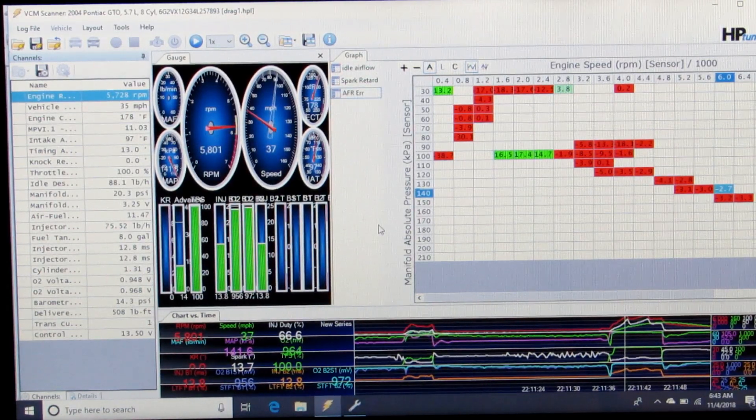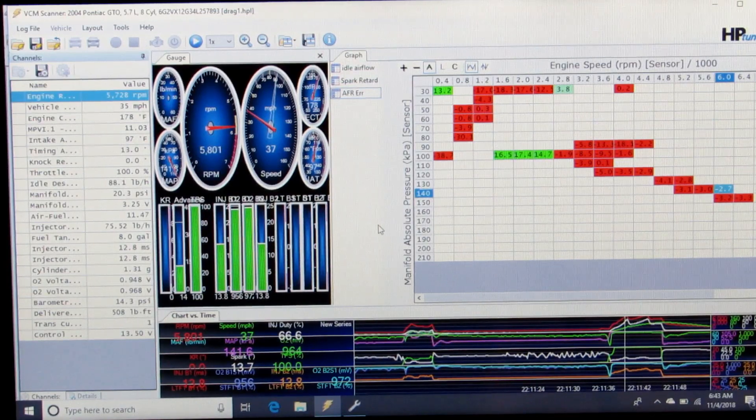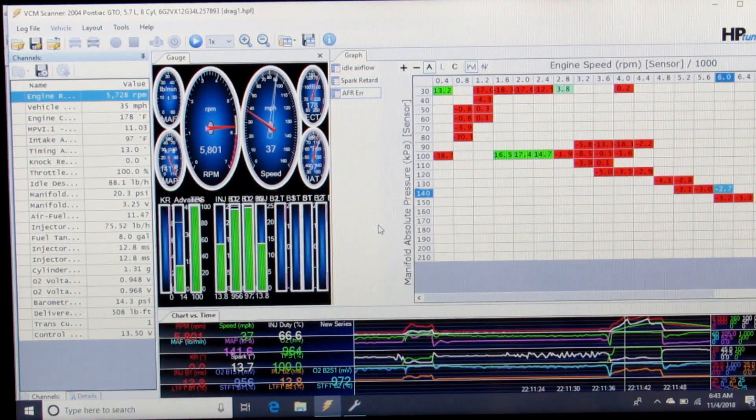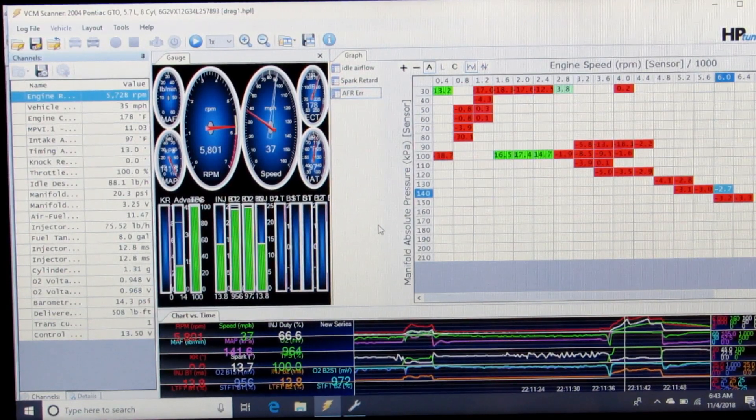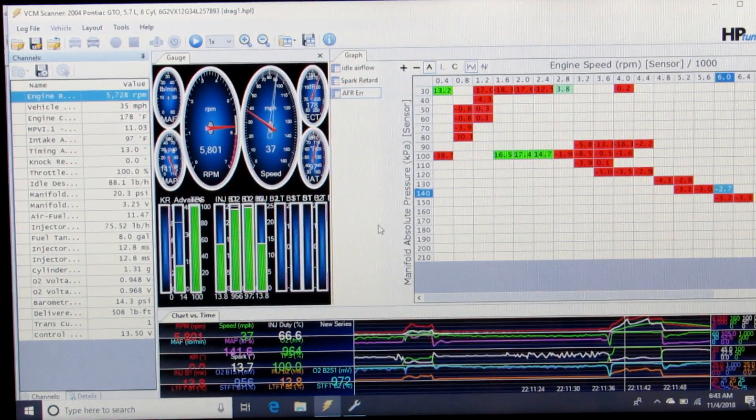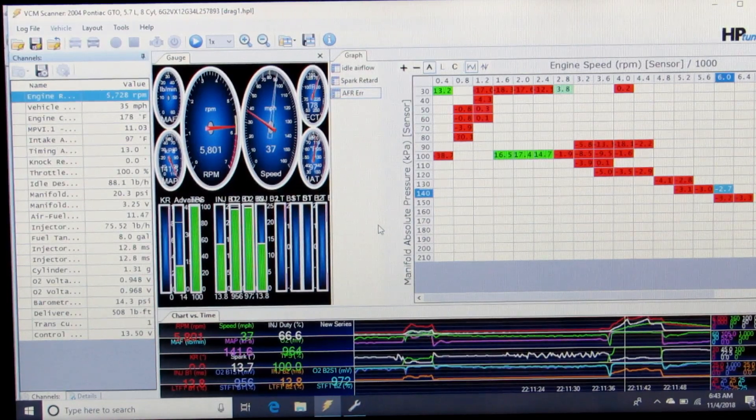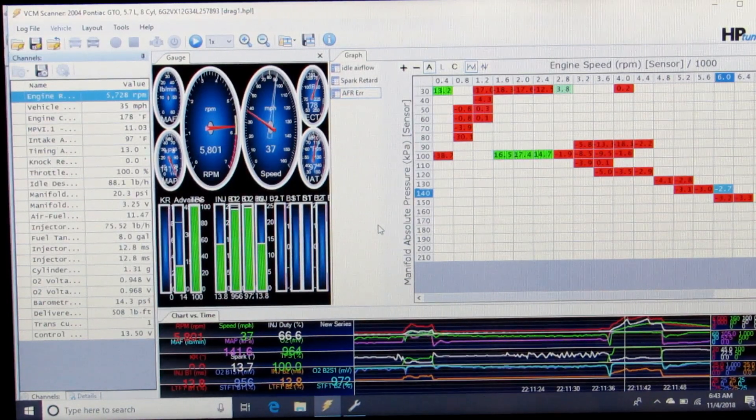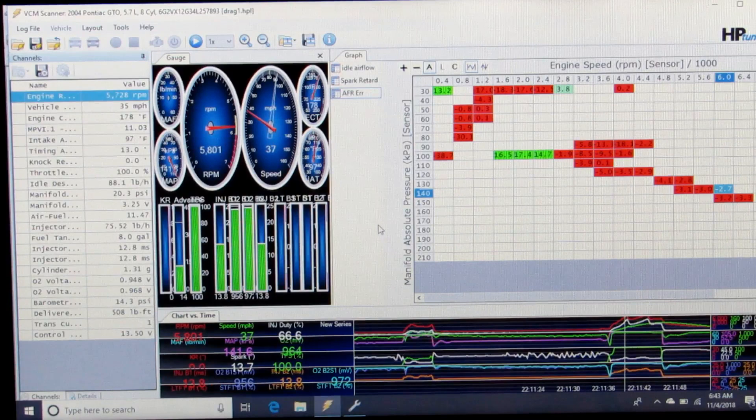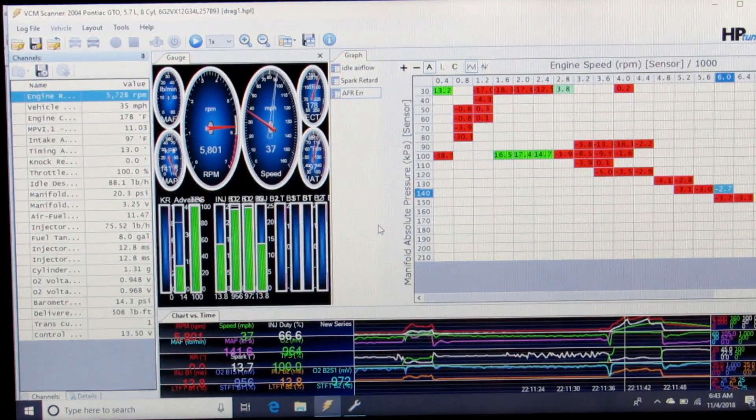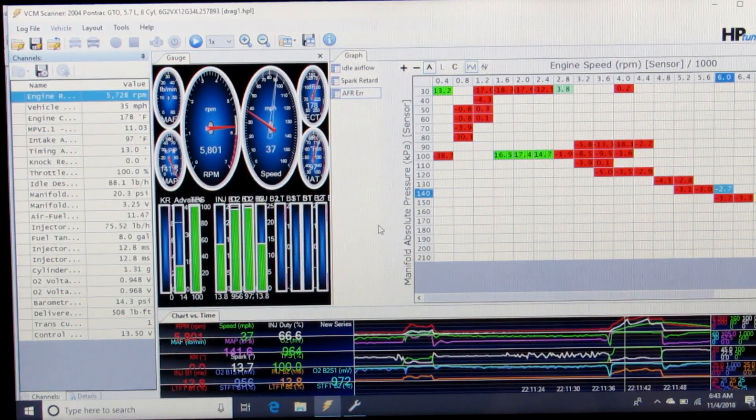We're going to want to set this up so your rows and columns match your VE table, and you're going to set it up as an AFR error between your commanded AFR and your wideband reading.